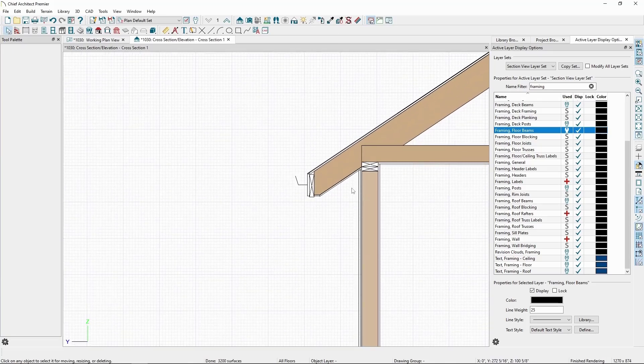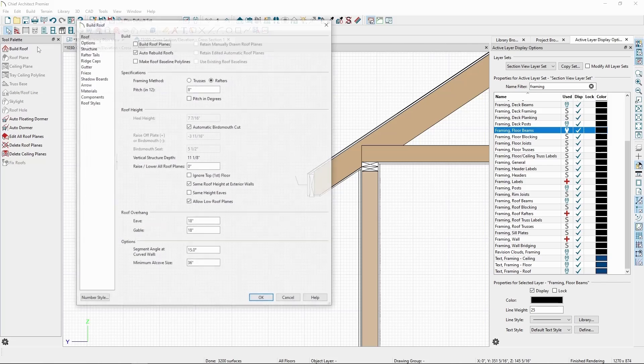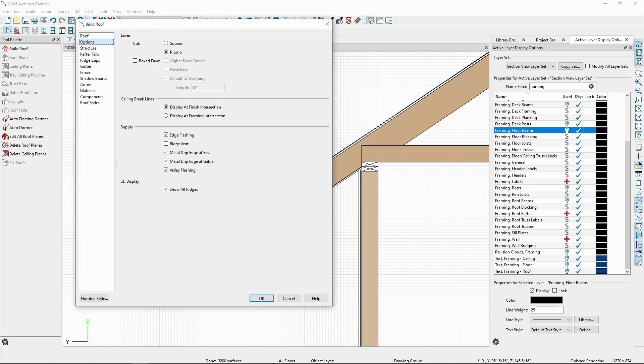Back in Build Roof, which we can get to quickly by clicking on the button on our top toolbar, and then in Options, we have the settings for creating a boxed Eve. We can check the box and then either have it default to the overhang distance,